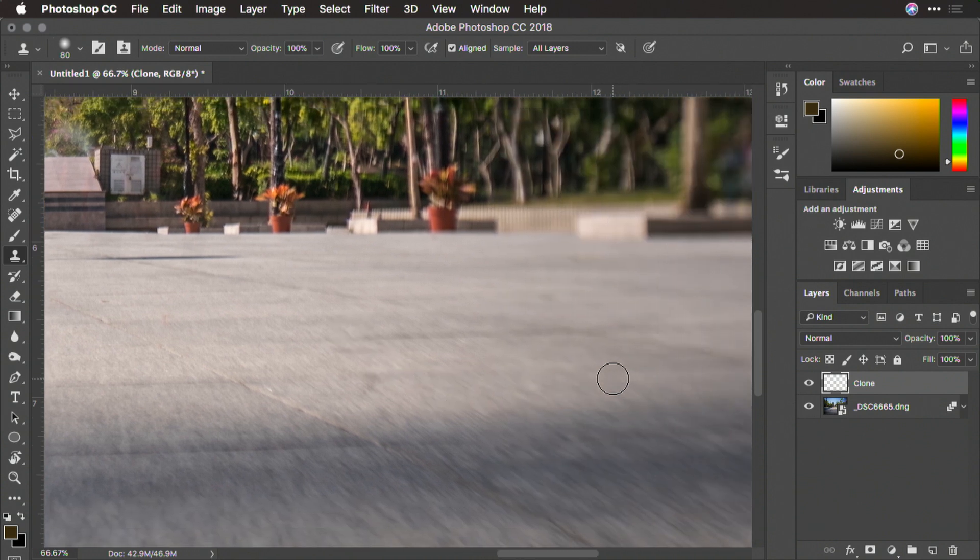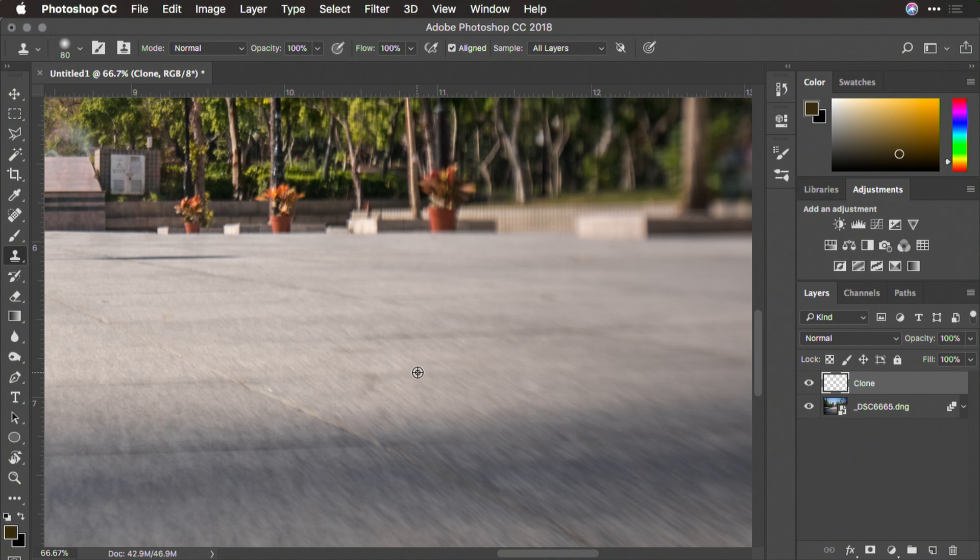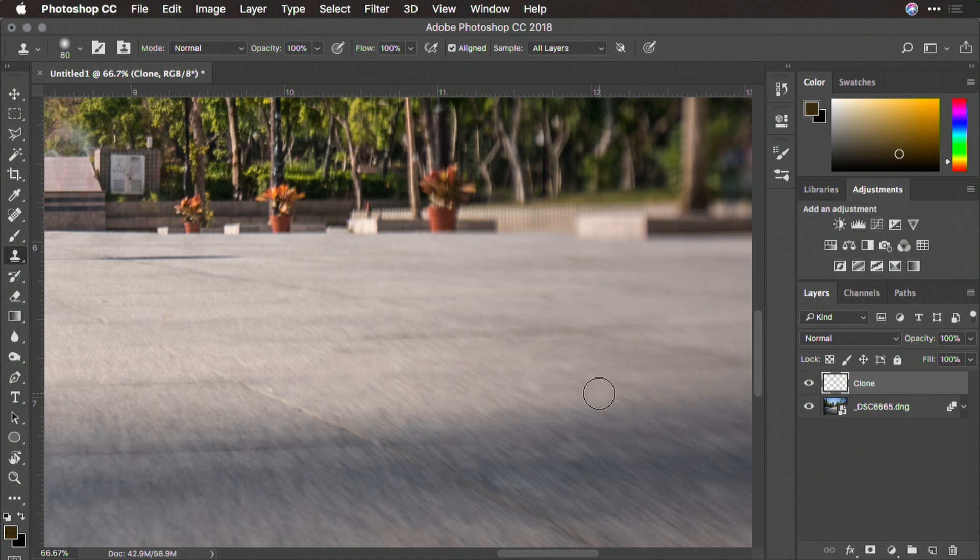As we navigate through here, we can look for any other problems. For example, I don't like this one here as much, so I'll sample and just clone a little.